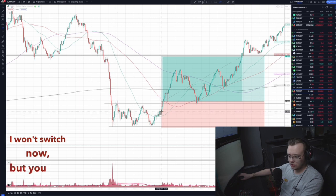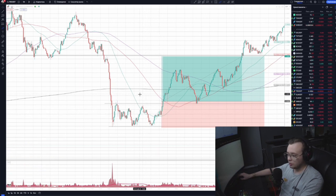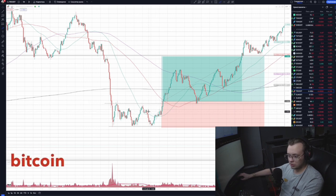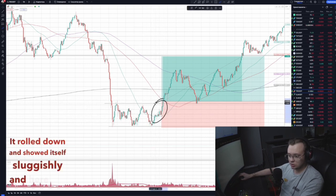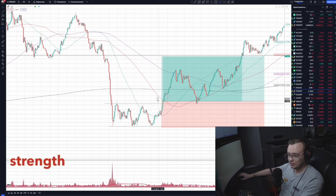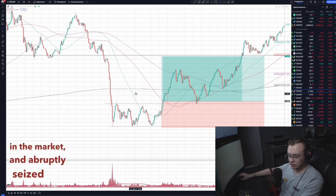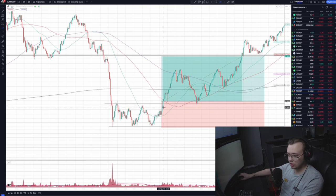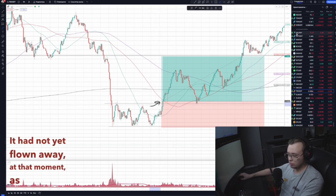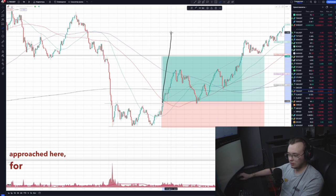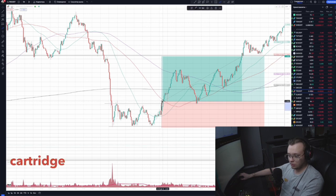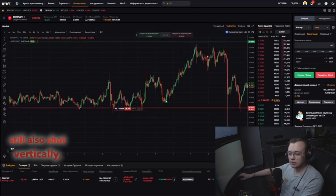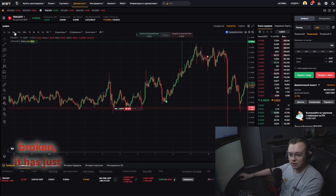You can look at other coins on this date. I saw how altcoins began to shoot, how Bitcoin also ascended. The volatility in Bitcoin was within the flat for altcoins. It rolled down and showed itself sluggishly, and here the moment began — I saw the strength in the market and abruptly seized the initiative on the call, showed the Tron chart. It had not yet flown away at that moment as the price approached. At many other coins it had already shot vertically, and the level had just been broken.